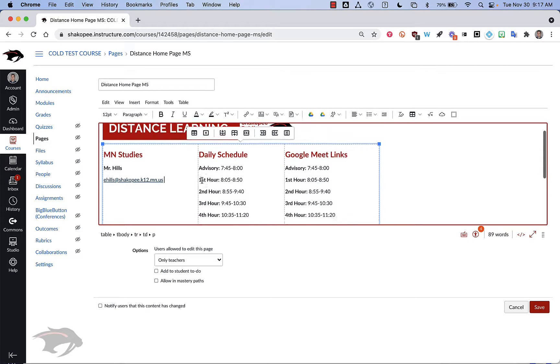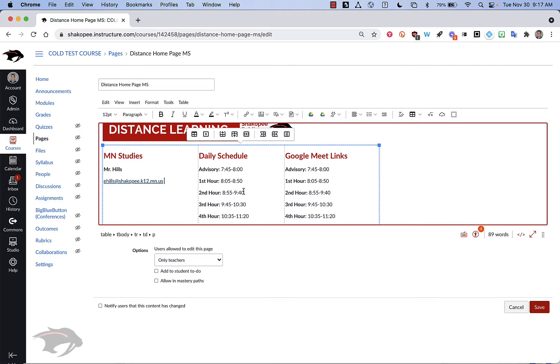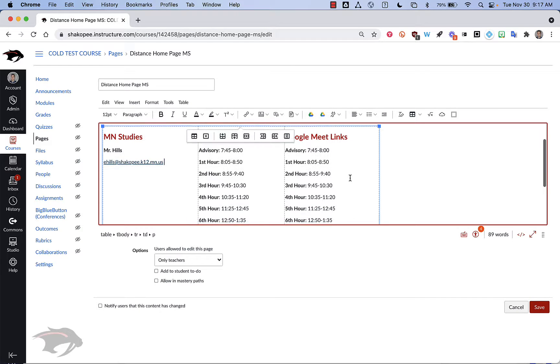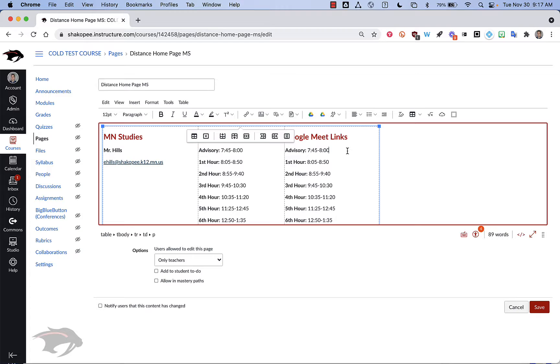For the daily schedule, you're going to leave that column in place. And then for the Google Meet links, what you're going to do is create a Google Meet link that students can click on and use to access class in the event that we are in distance learning. And there's a really easy way to do that.